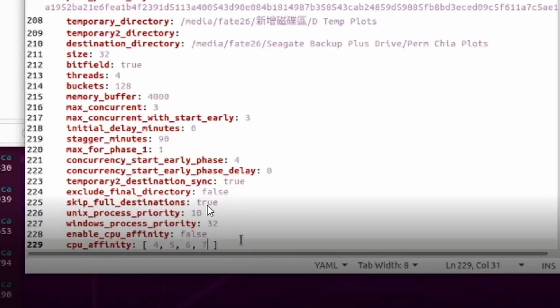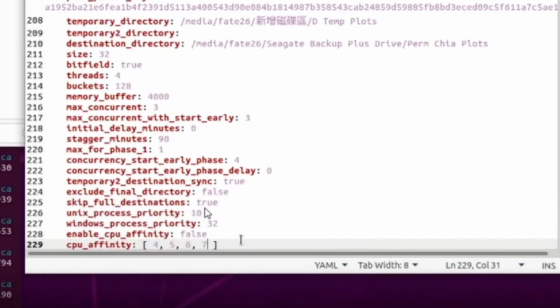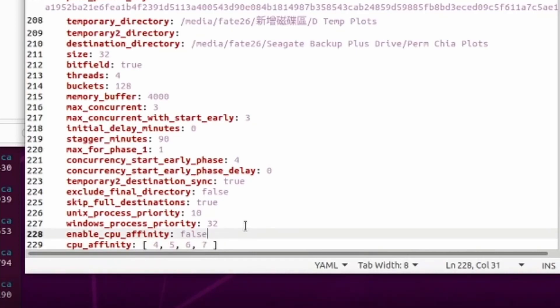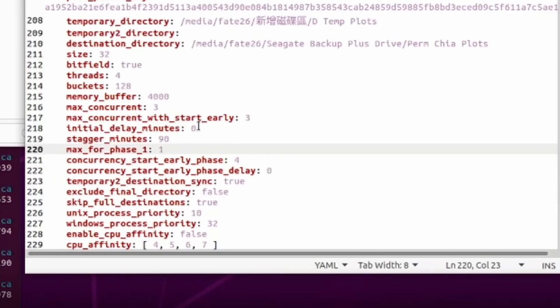There's a new setting in this version of plot manager: 'skip_full_destination' set to true. What skip full destination does is that if you have multiple destination directories and the first destination is full, it will move on to the next one. In the previous version, some users had issues where even though their first destination drive was full, temp plots couldn't move to the next one. It's preferred to set skip_full_destination to true so that wherever it detects a full destination drive, it will not copy plots to it - instead it will wait for you to insert another destination drive with empty space.